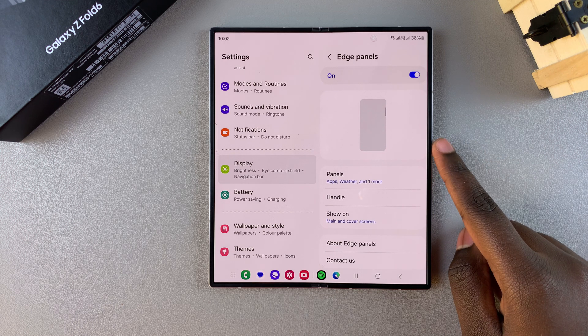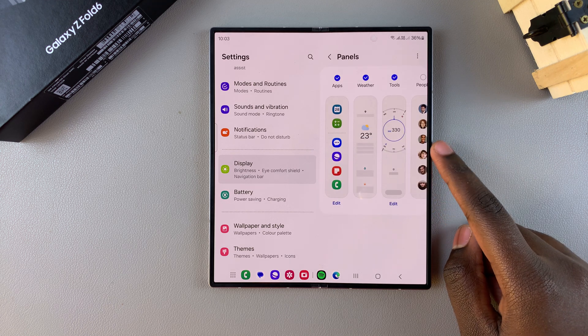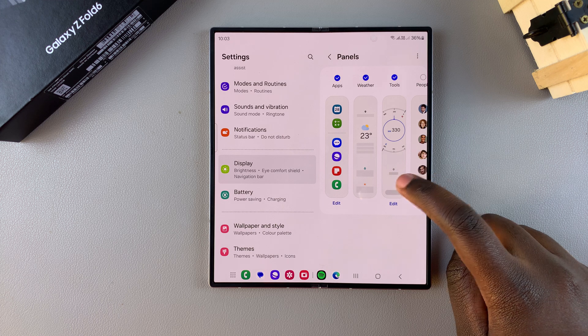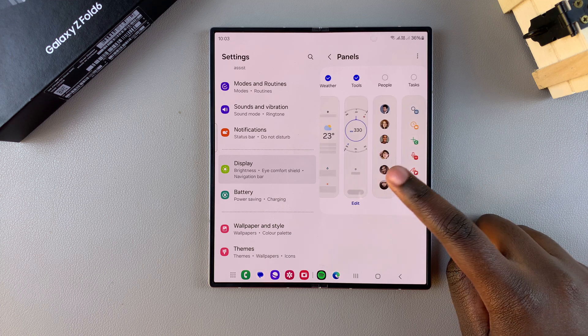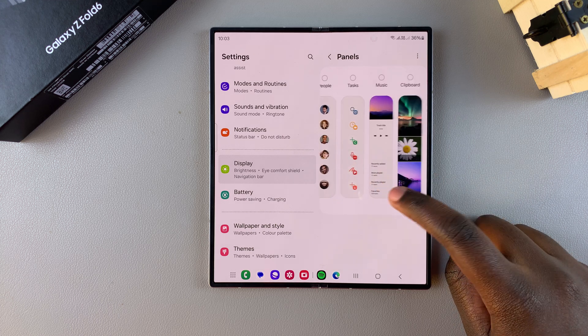Then from here select Panels. Next, you should see the panels that you currently have added onto your phone.